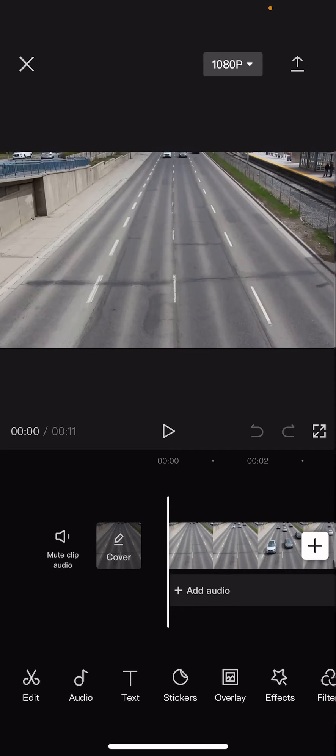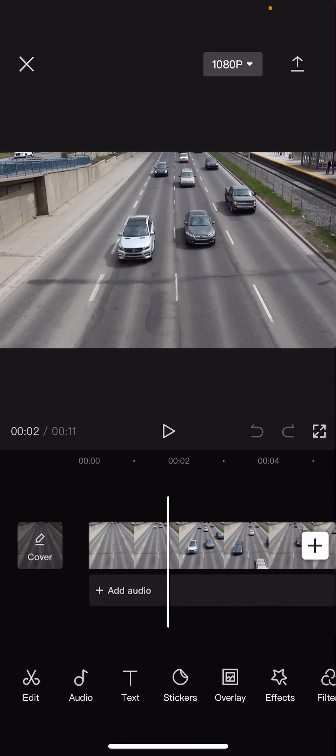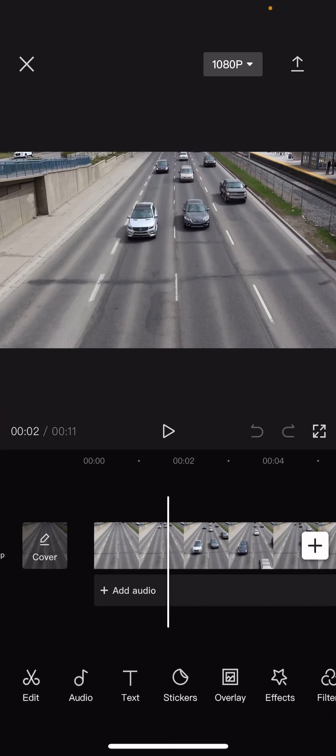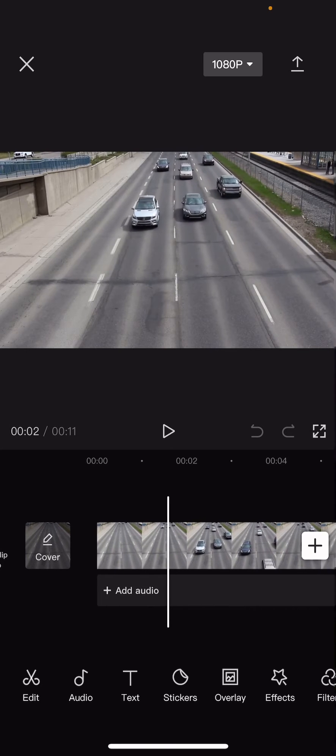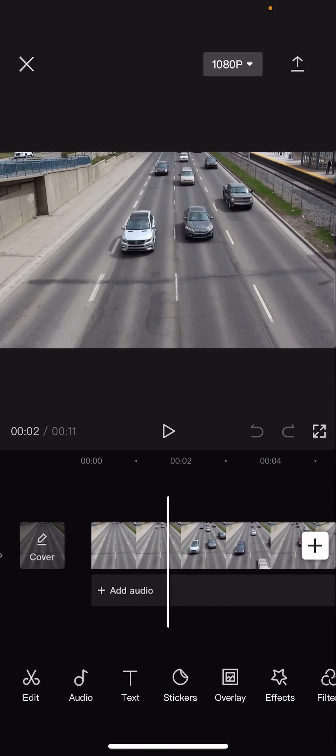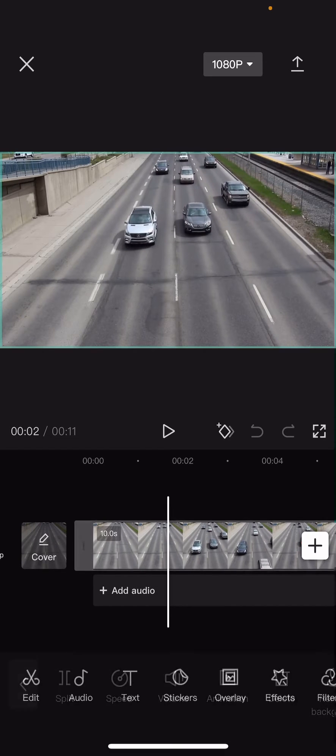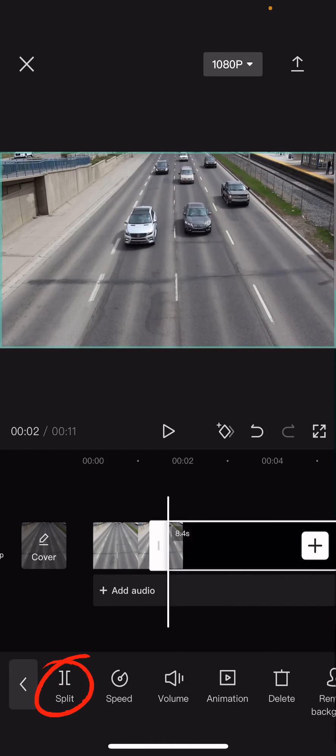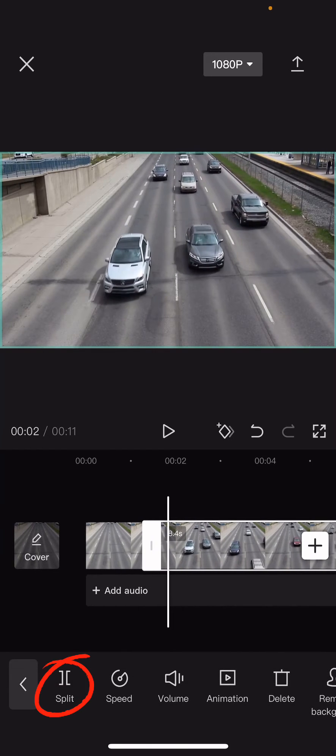So first you're just going to select the part where you want it to go like back and forth. So I want it to go from here, so select the clip and press split until here, so press split again.